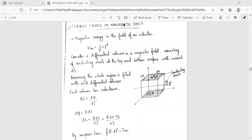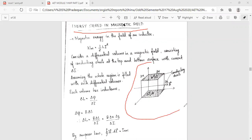The next important topic is energy stored in a magnetic field. We consider xy-axis conducting sheets placed with del i with respect to x (del x) and with respect to y (del y). The magnetic field vector B and conducting sheets are shown in the figure.